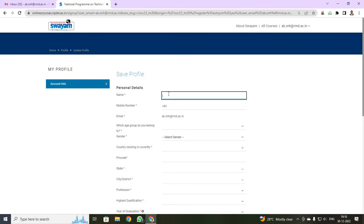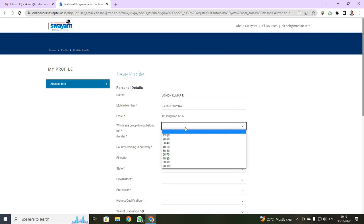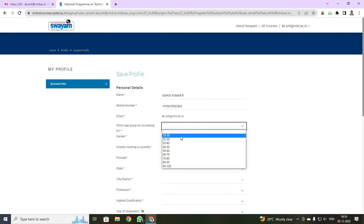First I have to enter my name. You have to enter your name. I have just entered my name over here. Then, give your mobile number and your email, it has been already given. Here, it will be asking you which age group you belong to. For you students, you will be between 13 to 20. So select it as 13 to 20.